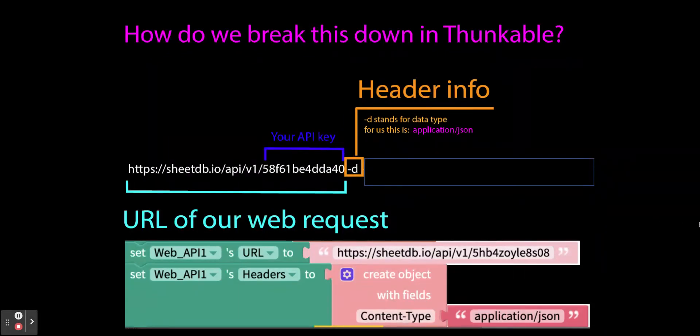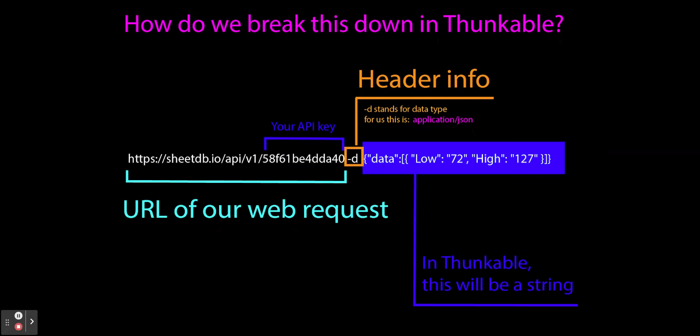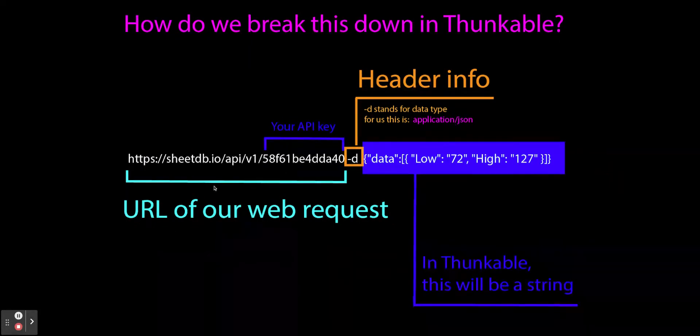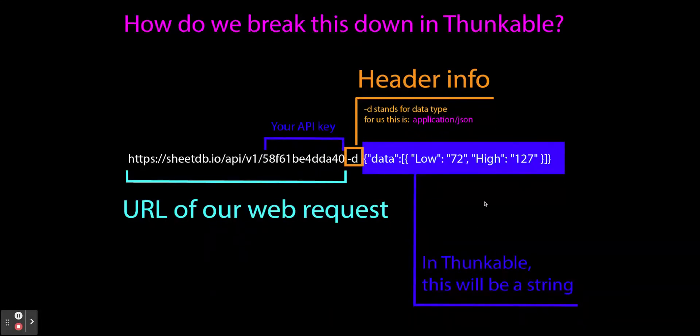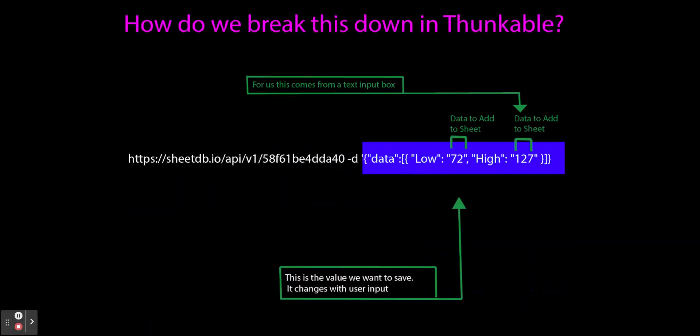So just to remember, this is the bigger picture. We've done our URL, we've done our header, and that leaves us with the actual data that we're sending. So in the next slide, I show you how we send that.